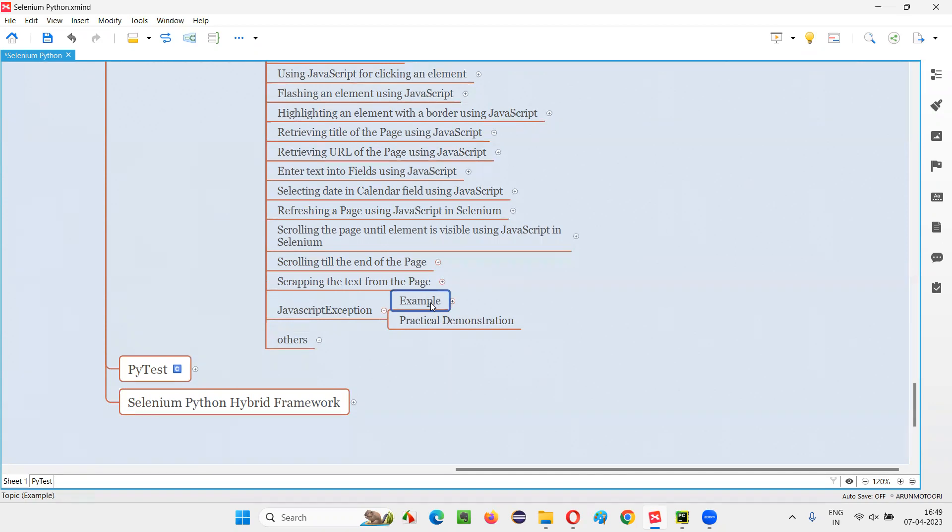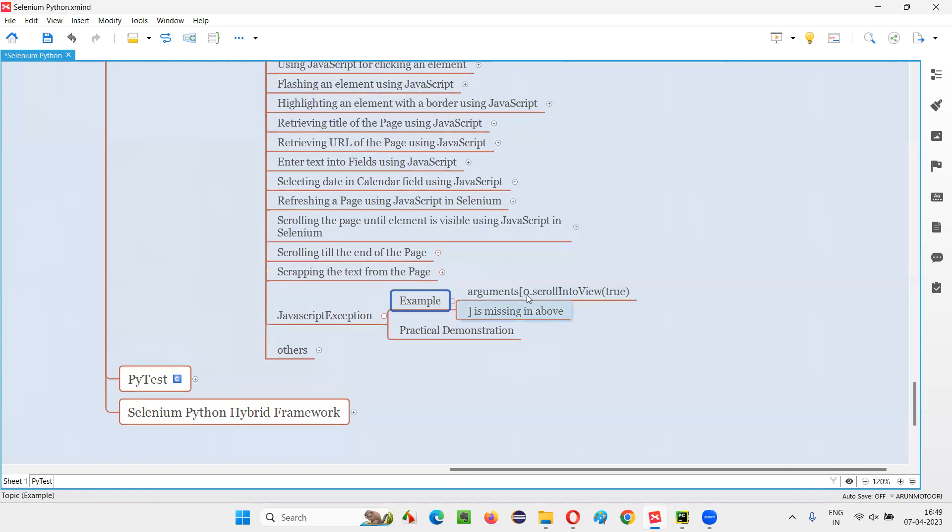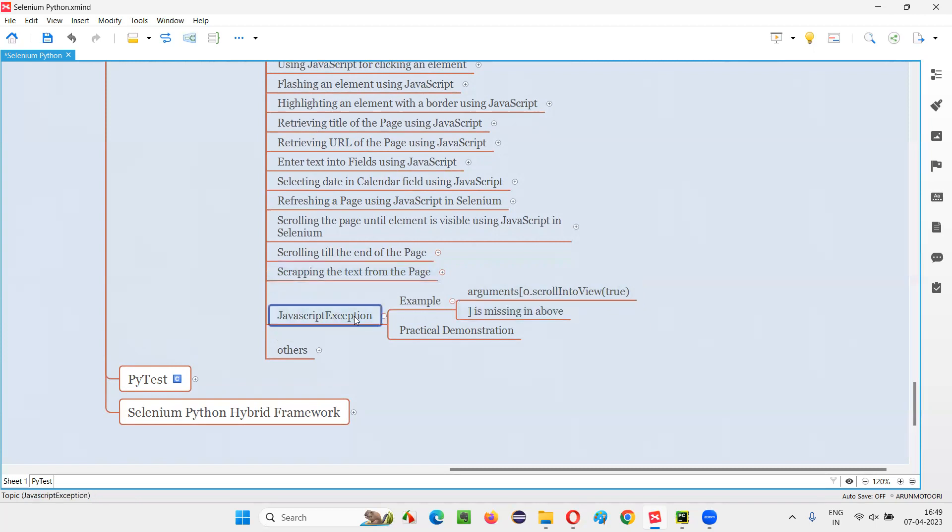And to that execute script command, you are going to pass some JavaScript code. If you do any mistake in that JavaScript code that is being passed to this execute script command of Selenium Python, then that command is going to give you this exception known as JavaScript exception.